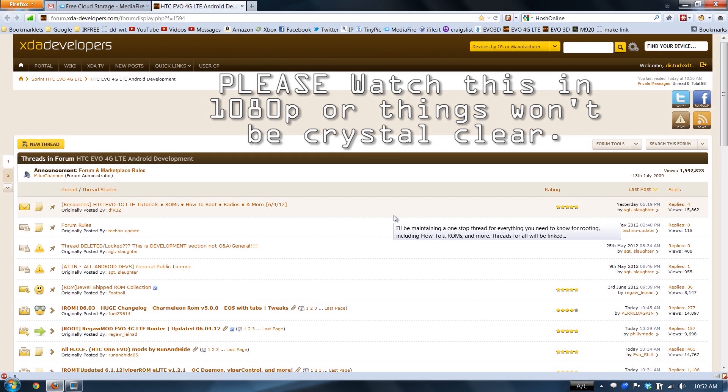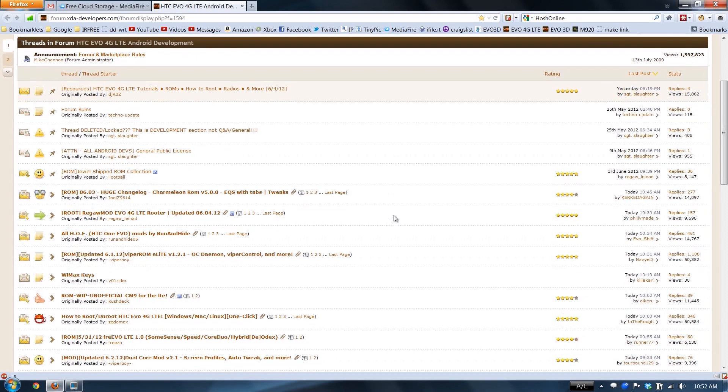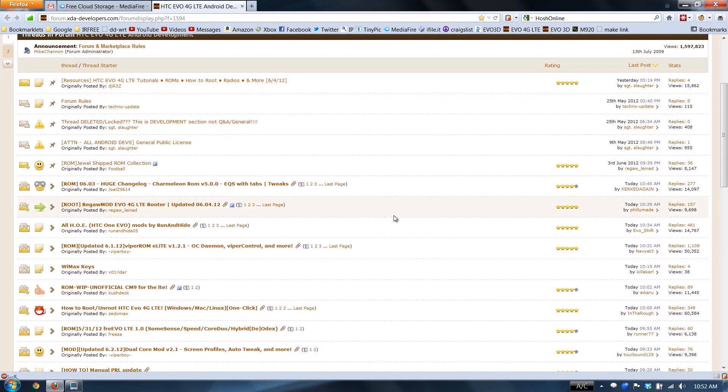This video is going to show you how to install Viper Voice ROM on the HTC EVO 4G LTE. I'll have links to these in the description.